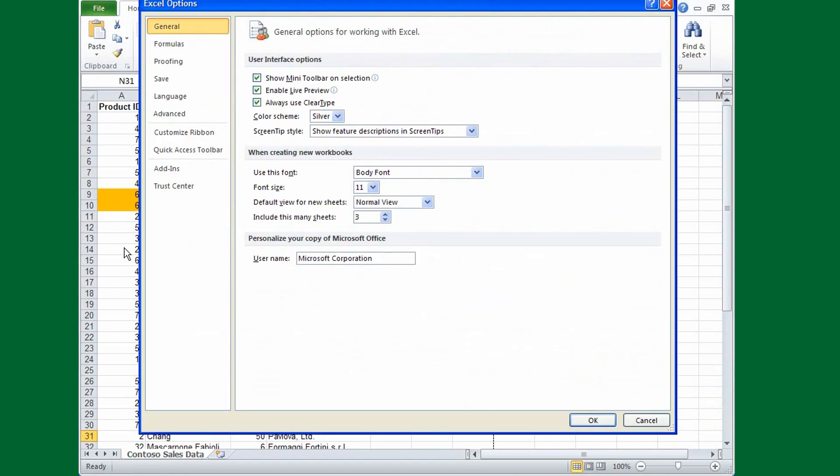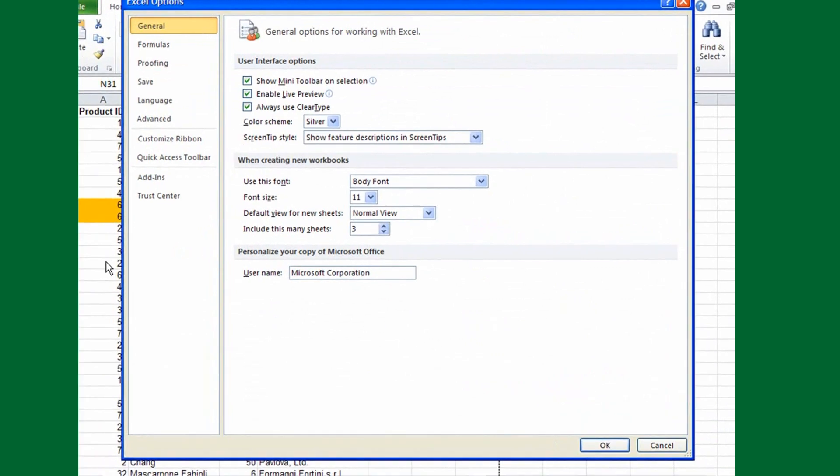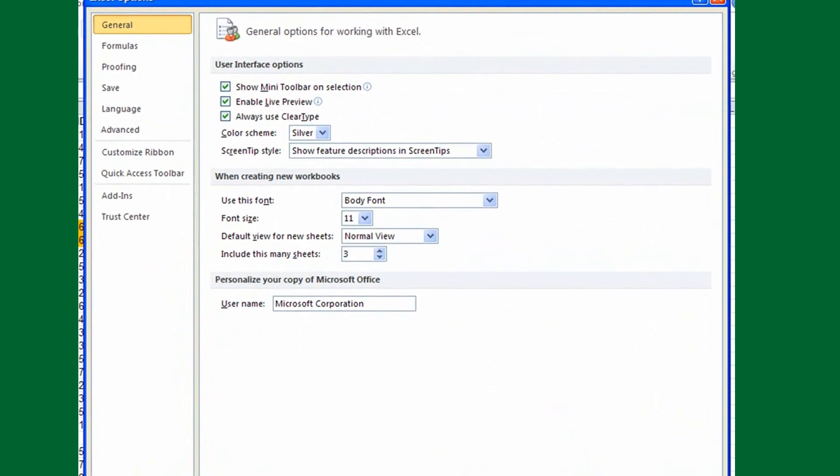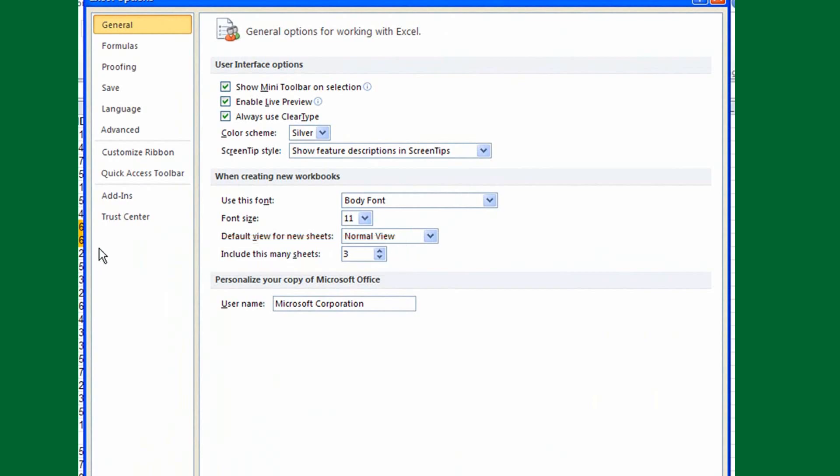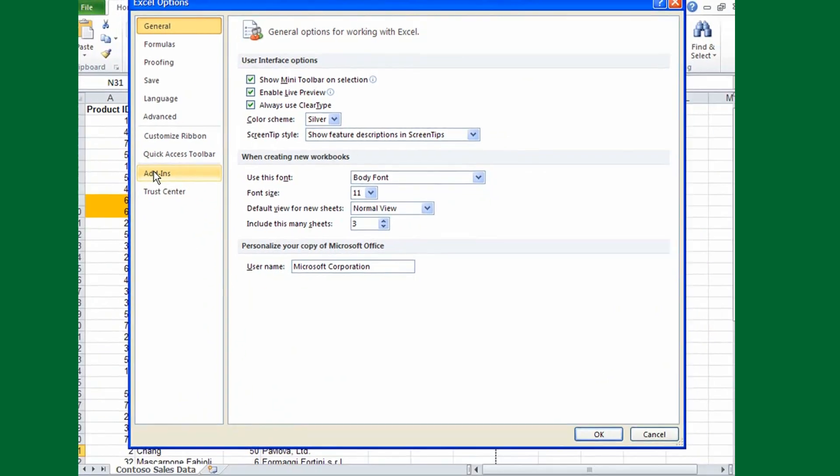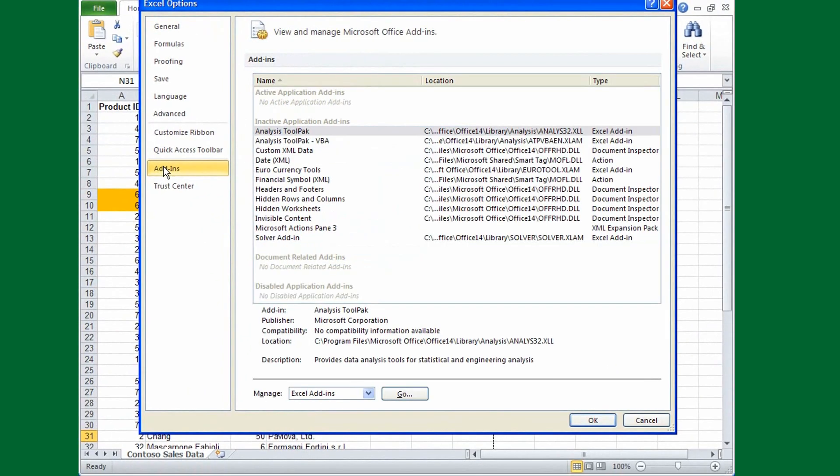For example, the General tab is where you control the number of sheets in a new workbook, and the Add-ins page is where you enable and manage your add-ins.